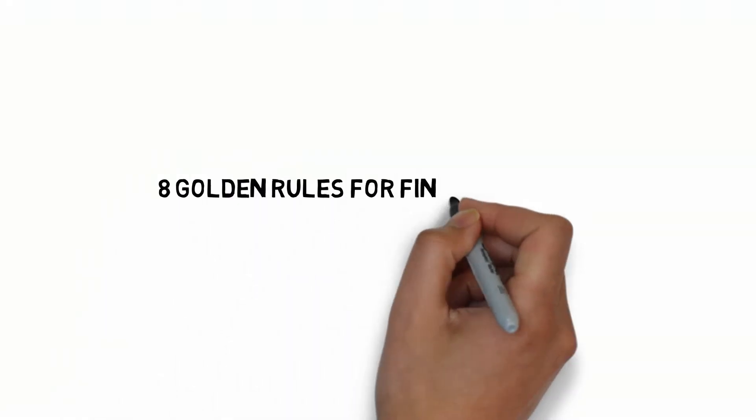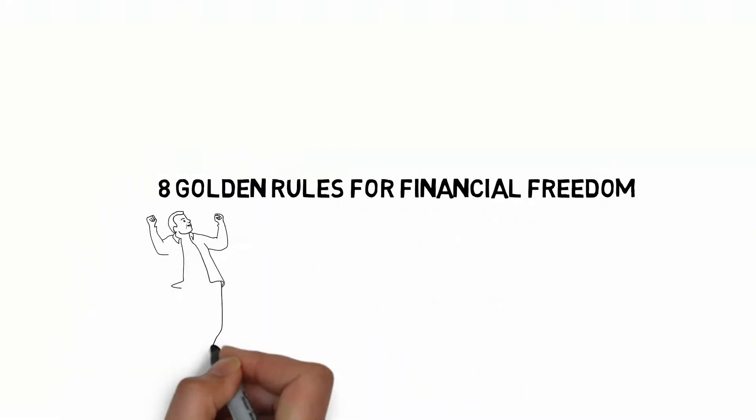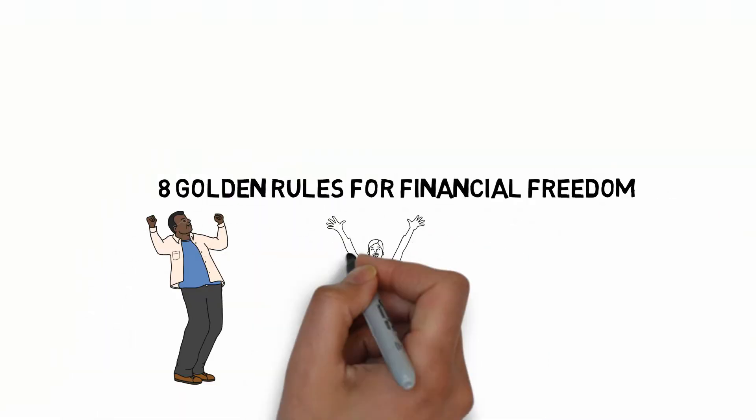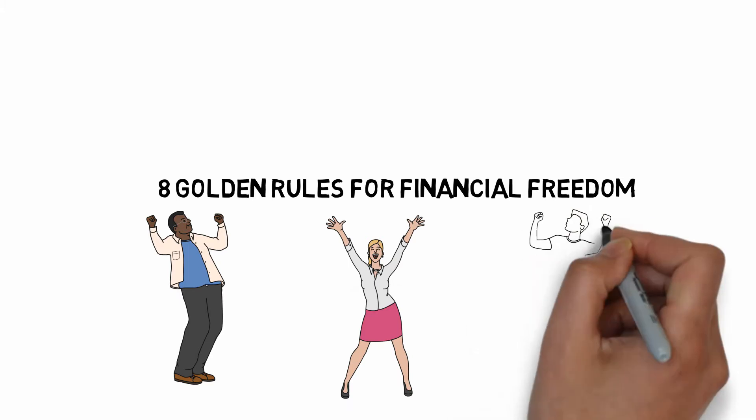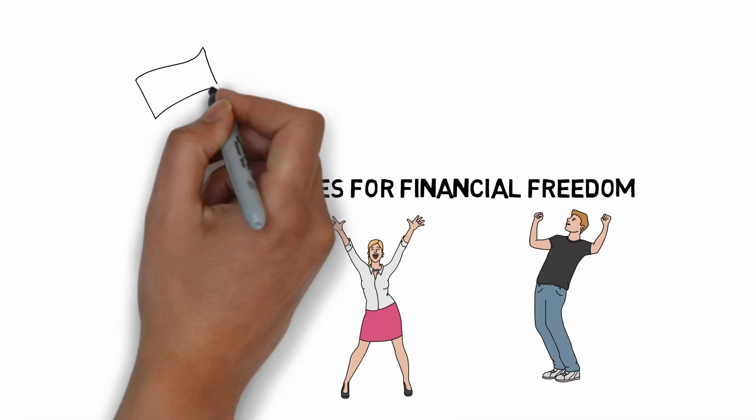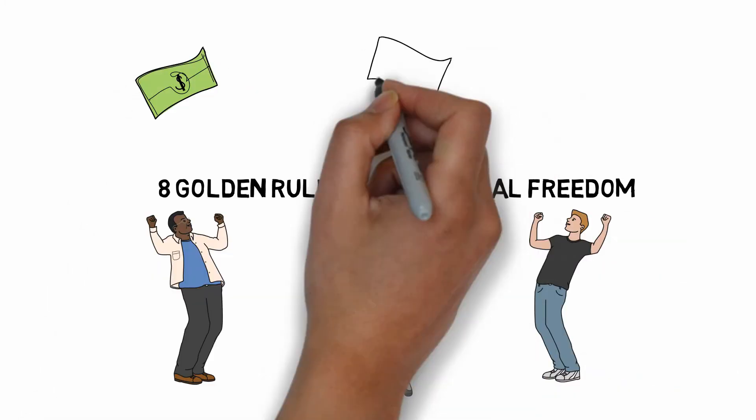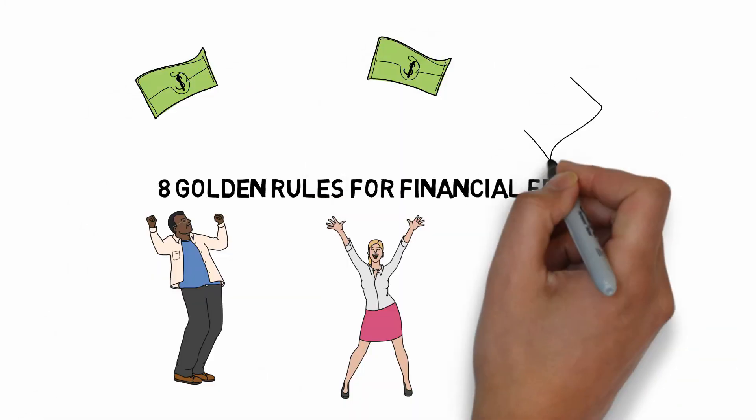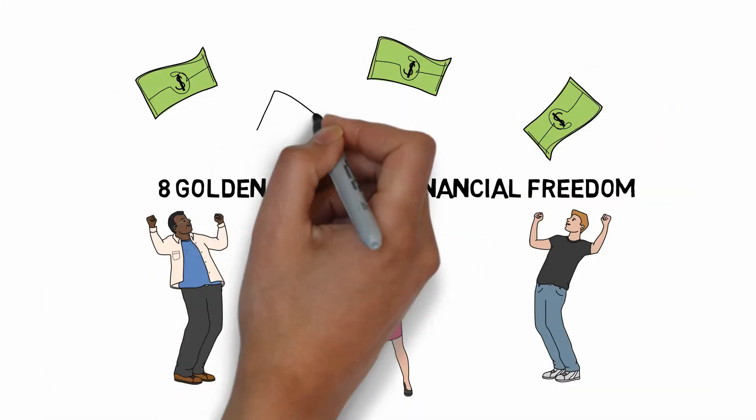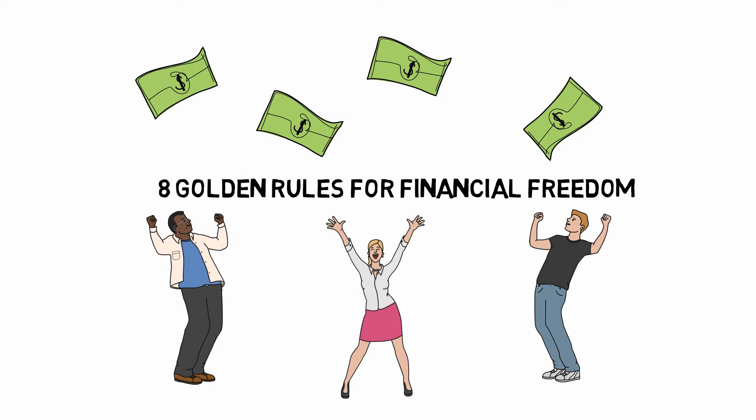Hello everyone, my name is Wei and today I will be sharing with you the eight rules that I am following to reach financial freedom. Feel free to adopt or modify these rules to suit your personal needs.